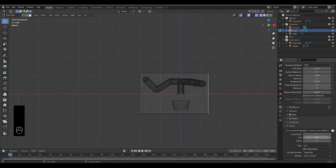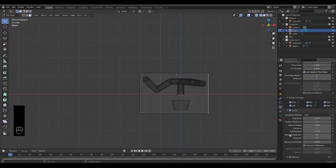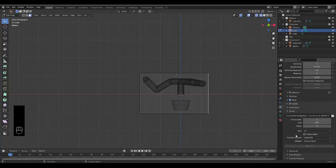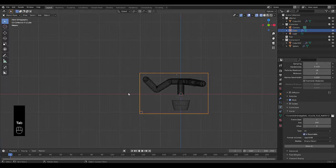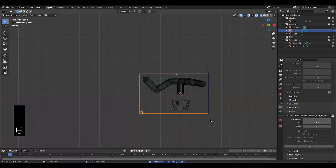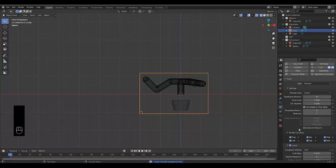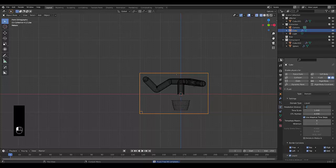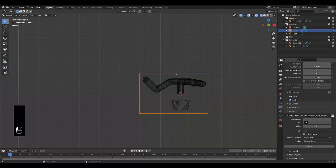Set it to 100 frames initially, enable Resumable, then press Bake All. I let it bake through and it didn't work — the domain stayed empty. The reason is the resolution was too low. Set the resolution to 100 and the time scale to 10 just to test. Bake all — it will take a little longer.